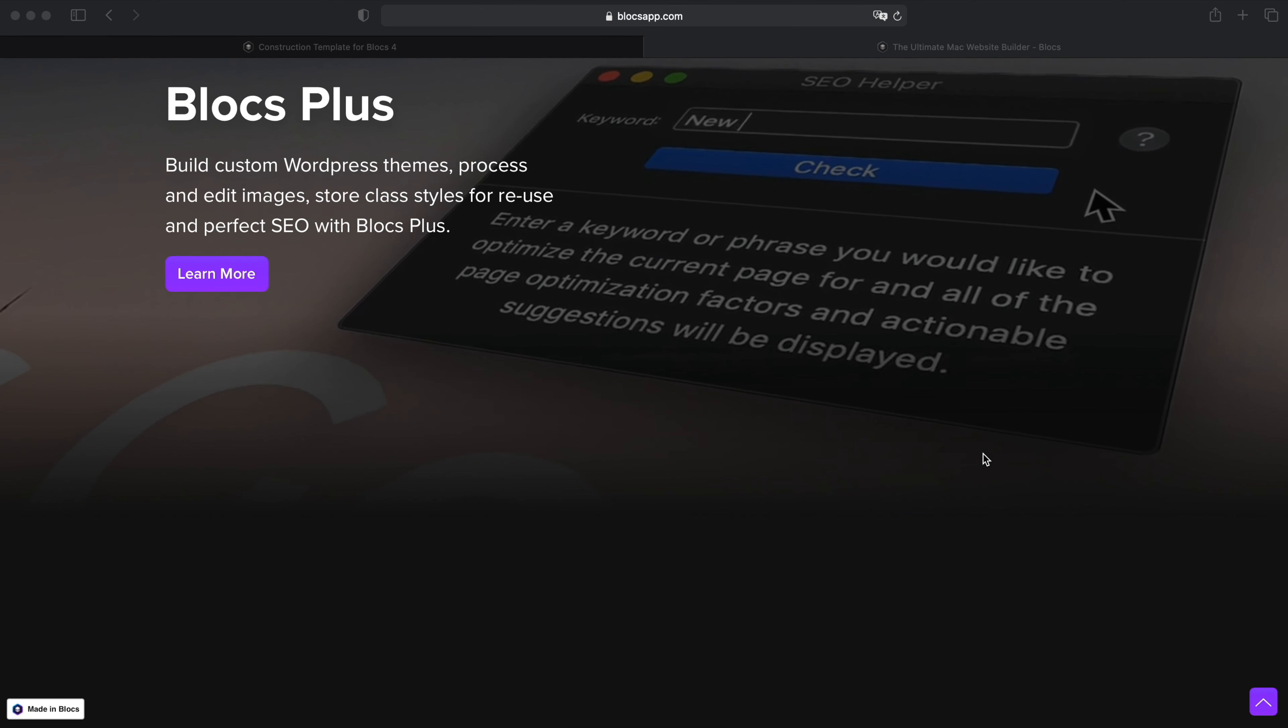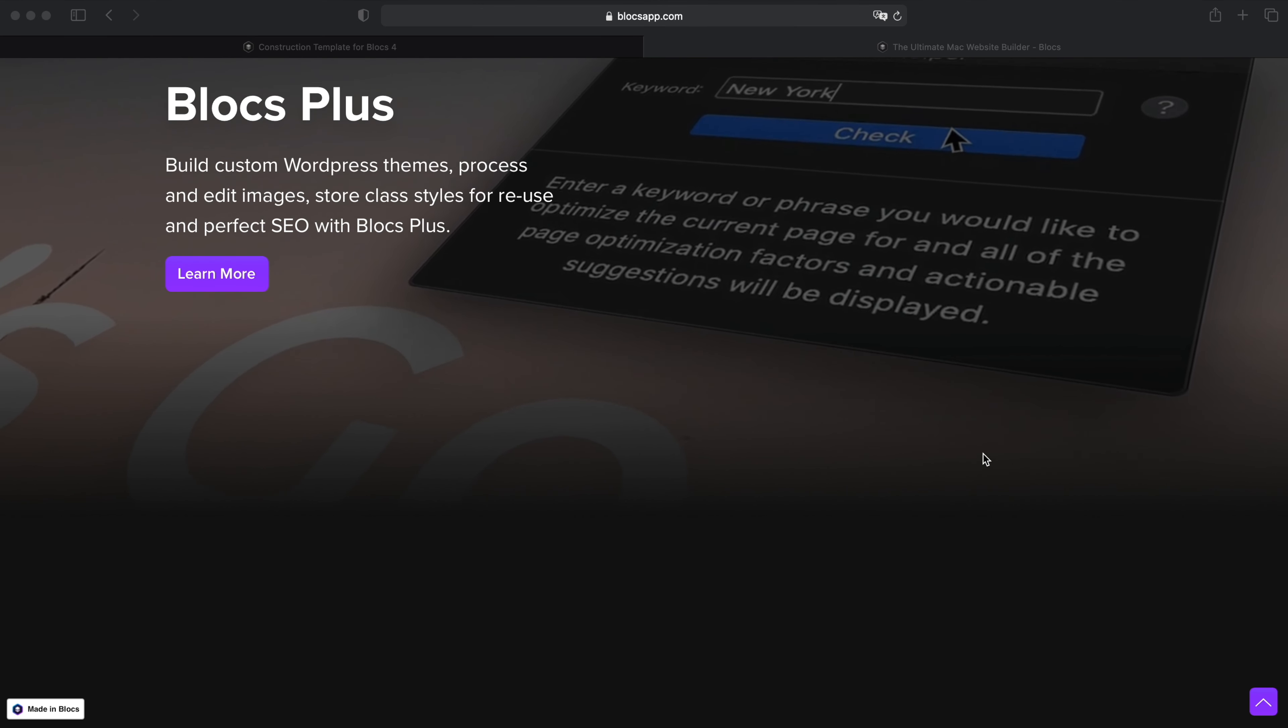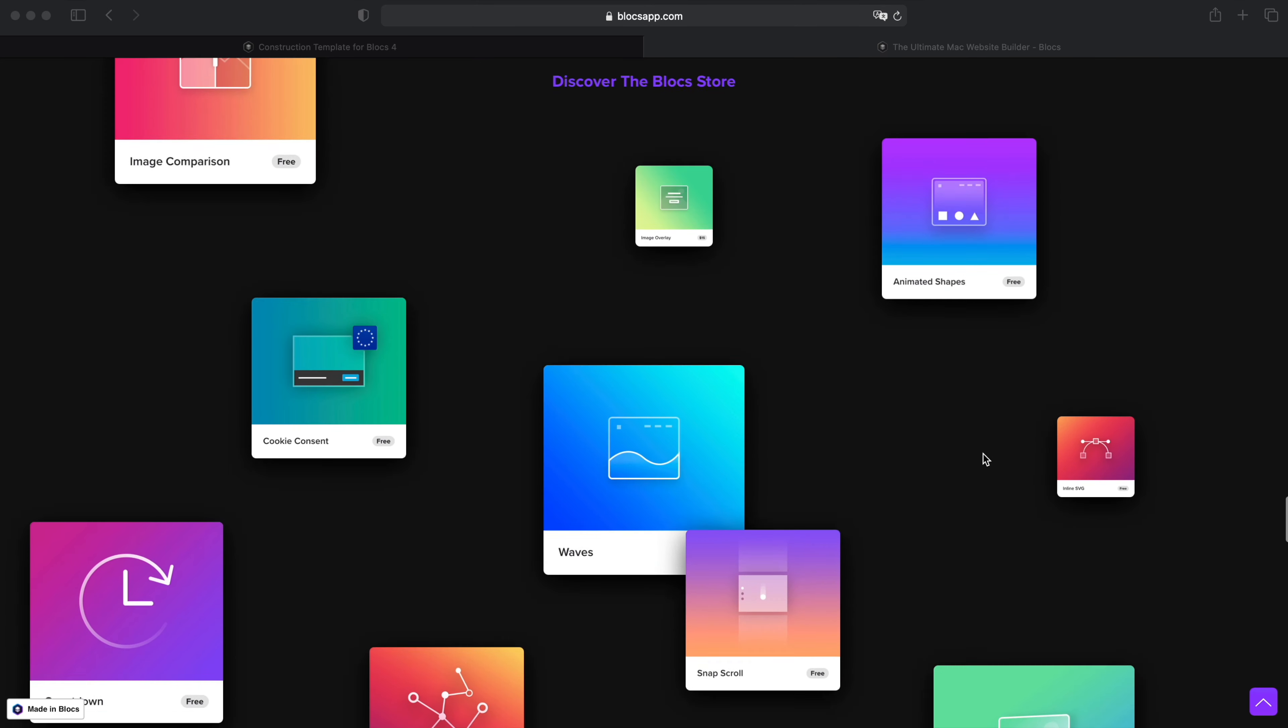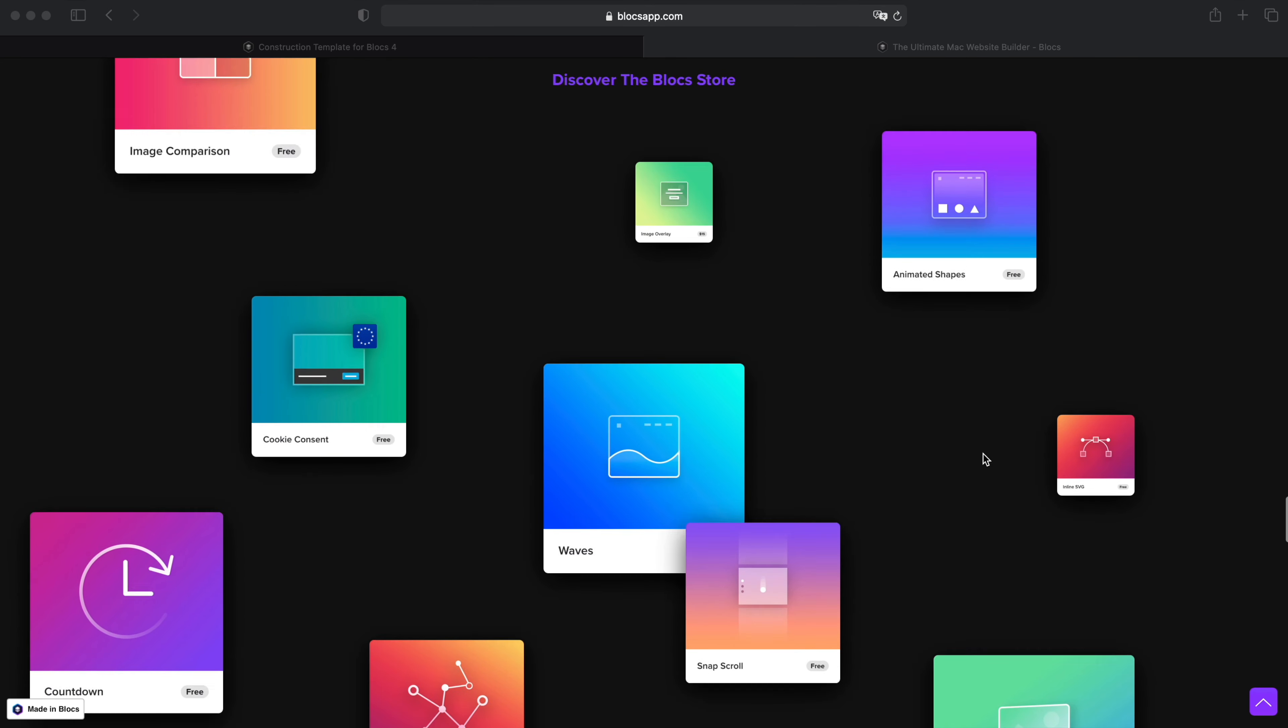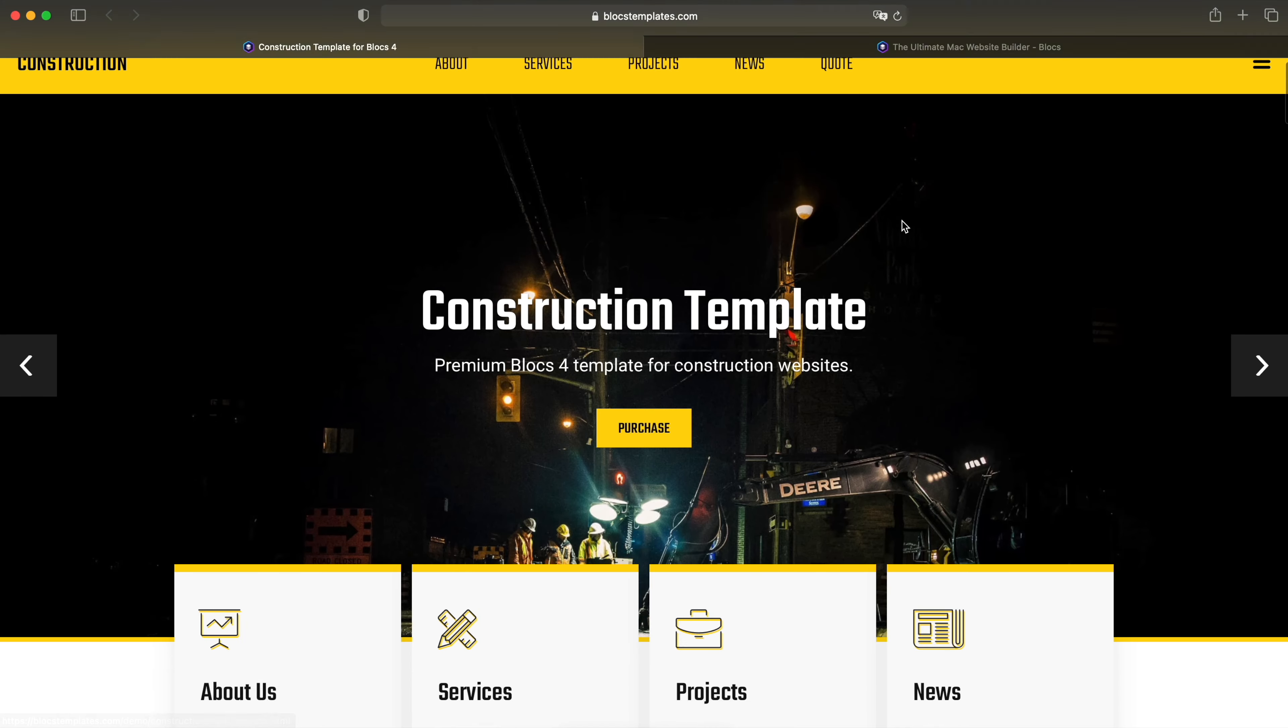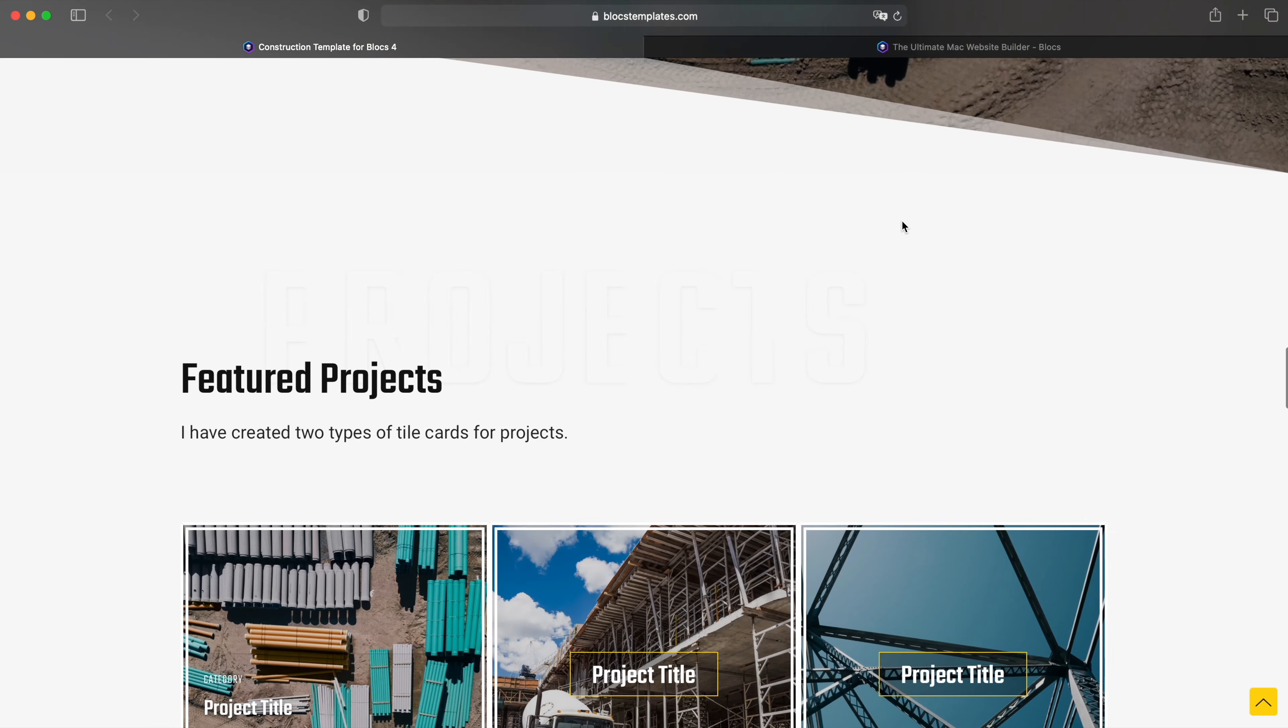In this video we'll take a look at some of the new scroll effect options which allow us to create this cool effect which you can find on Blocs app website or in my construction template.